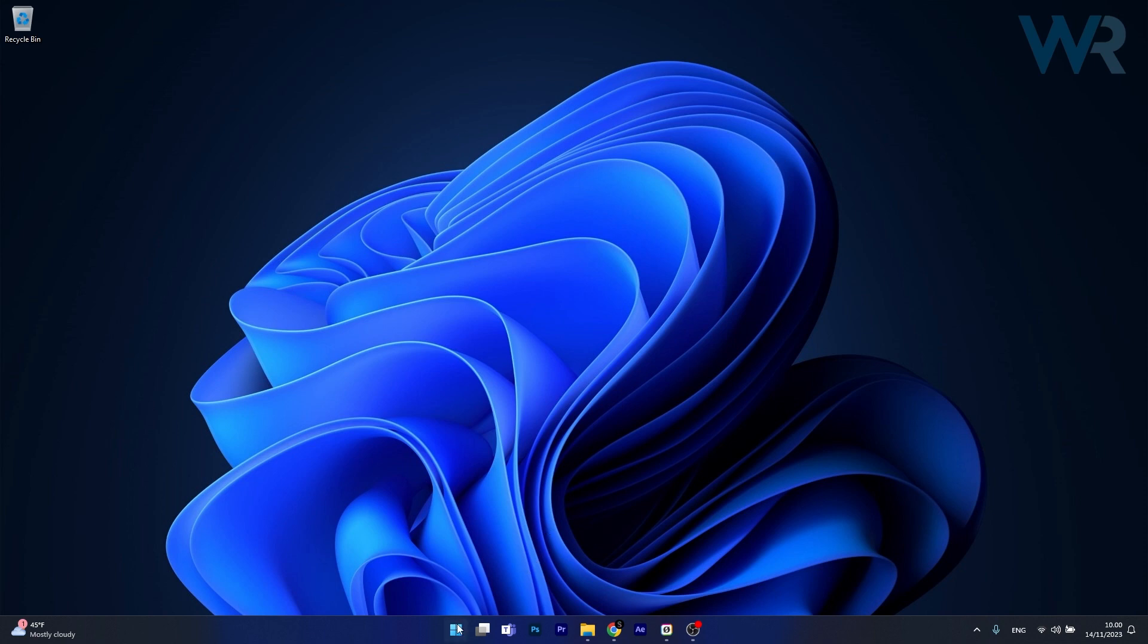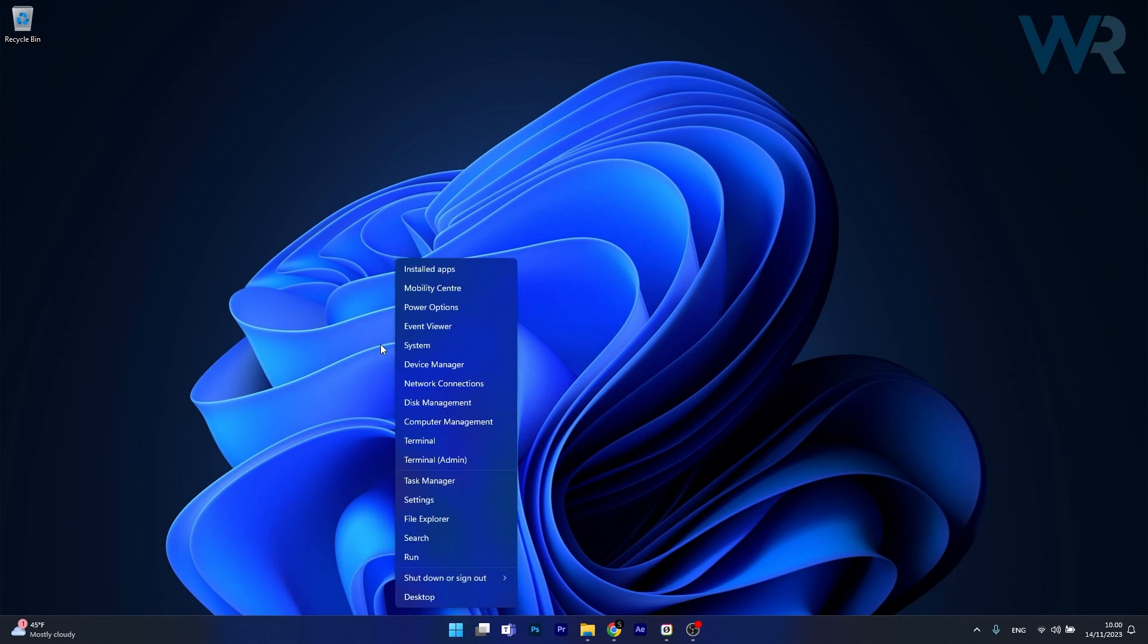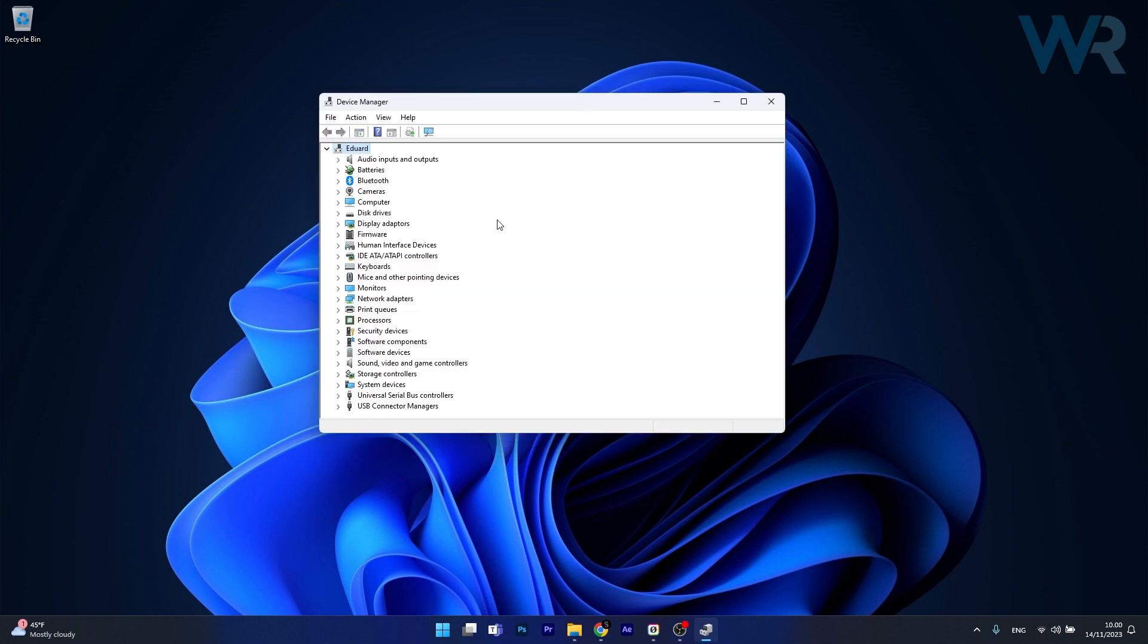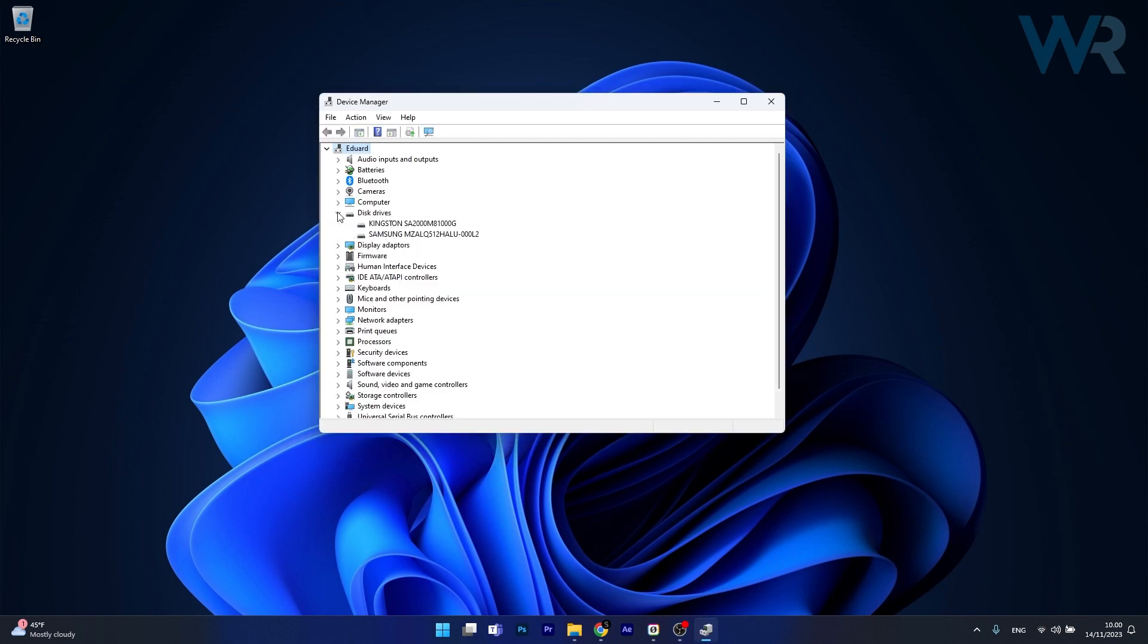Right click the Windows button, then select Device Manager from the list of options. Now in here, in the Device Manager window, make sure to expand Disk Drives, then right click on your SSD and select the Properties option.